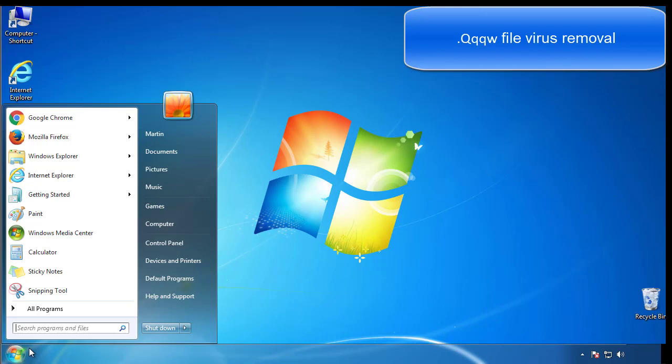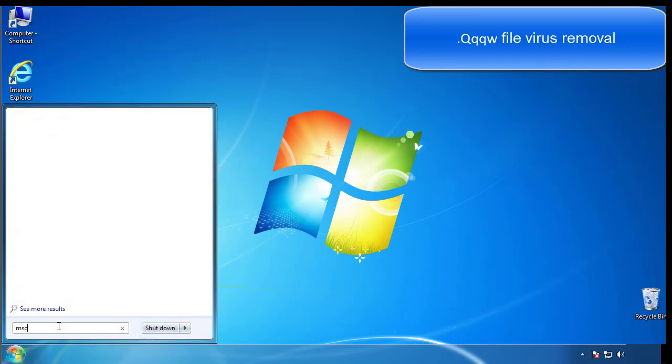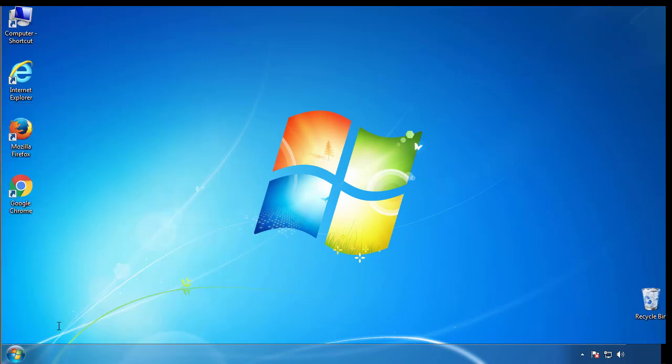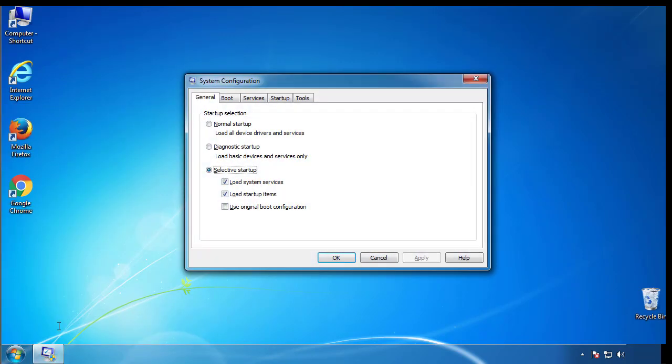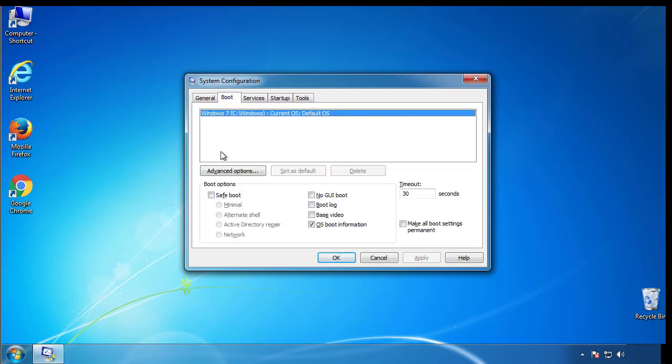First, we want to enter safe mode. Type msconfig. From the boot tab, click on the box here. Now click OK.